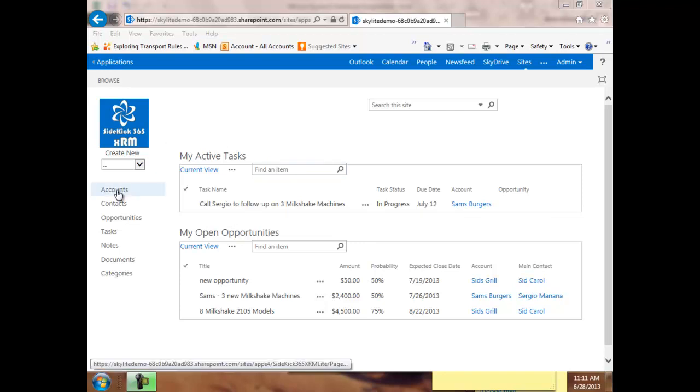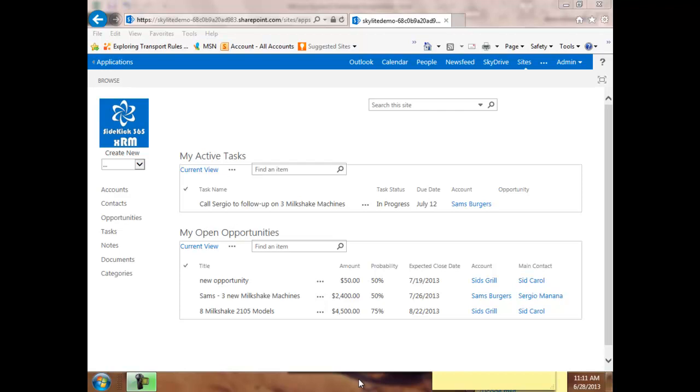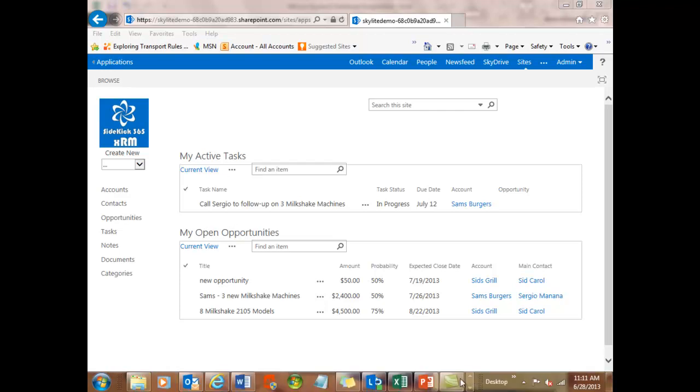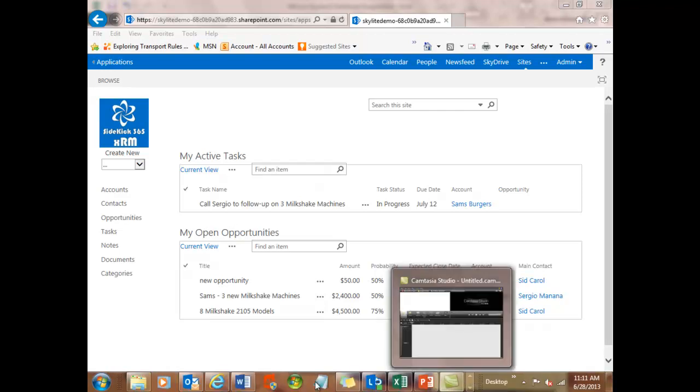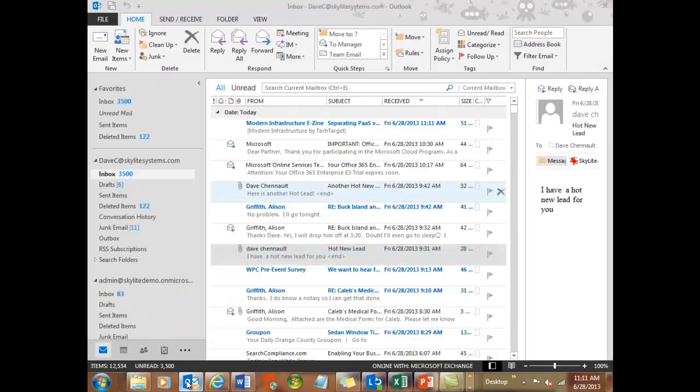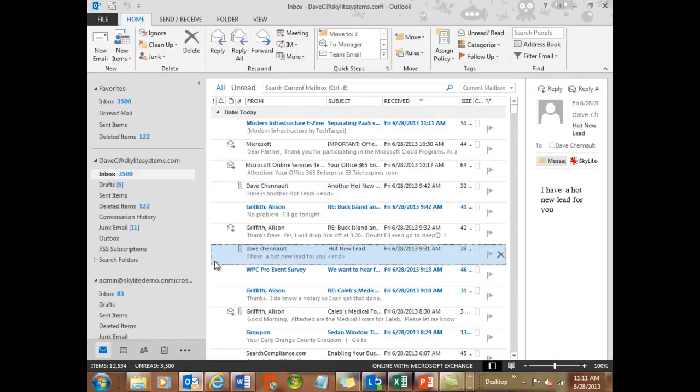So let's take a quick look. I've got a number of accounts in the system and some opportunities. I've got one for Sam's three new milkshake machines and that's with the account called Sam's Burgers. And what I want to do is I'd like to go in now and work on some different documents that I've got in my system. So let's start off with Outlook.